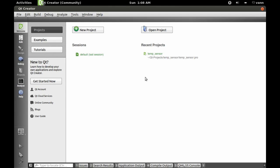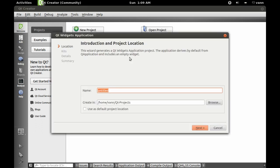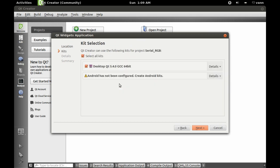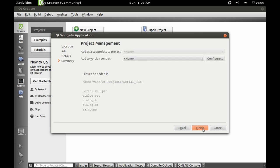Now we need to make the GUI for the RGB controller. We're going to make a new project — QtWidgetsApplication — and I'm going to call it SerialRGB. I'm going to go with Dialog, just because I don't need the stuff MainWindow gives me, and I think Dialog looks better for this.